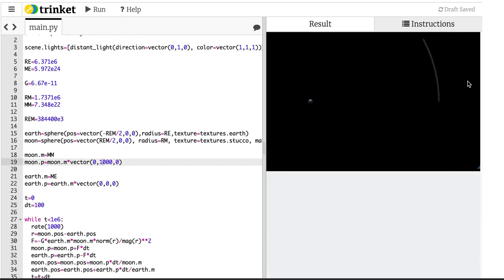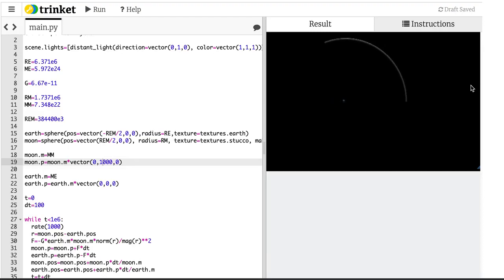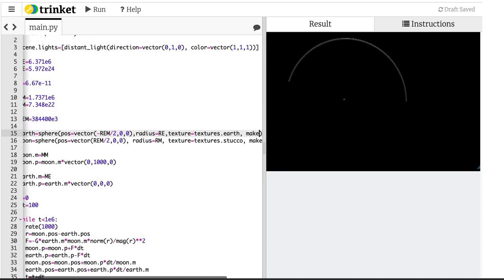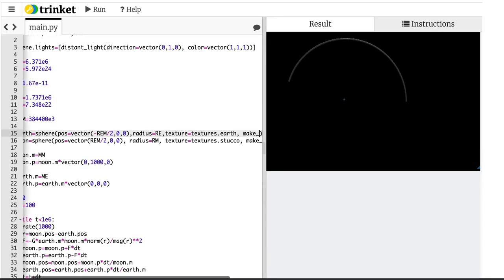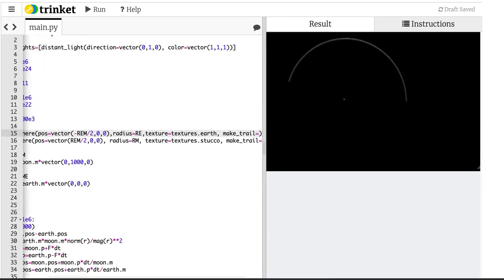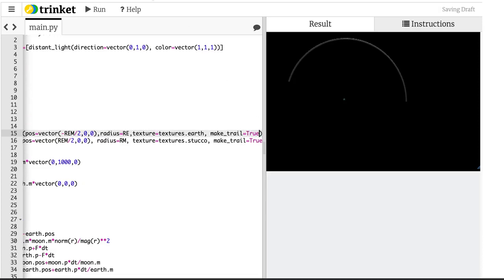There you go — that's almost a circular orbit. But it seems to be working. I'm pretty happy. That's good enough for me. Let's also make make_trail equals true for the Earth.